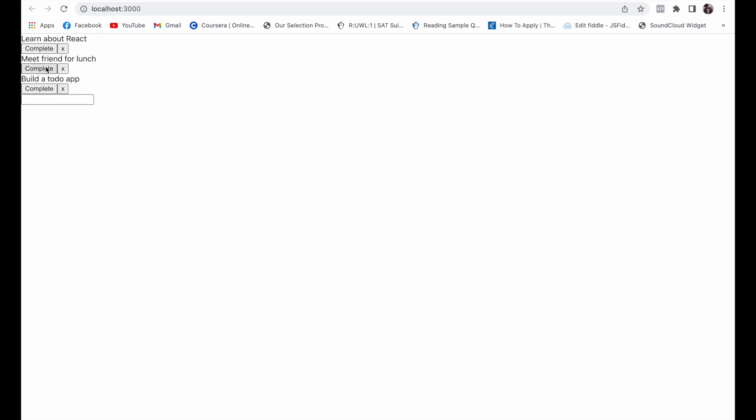So now we have this basic interface with some things that are in here, and we have the buttons that are saying Complete and Delete. Let's test it. So 'Learn about React' - let's say we completed this one. And 'Meet a friend for lunch' - let's say we don't want this anymore. And let's try to add our own.